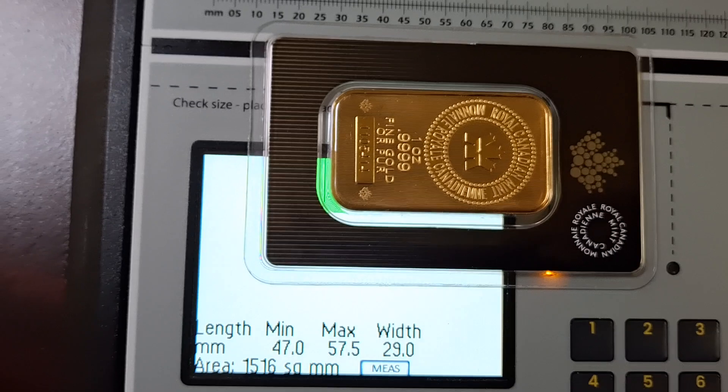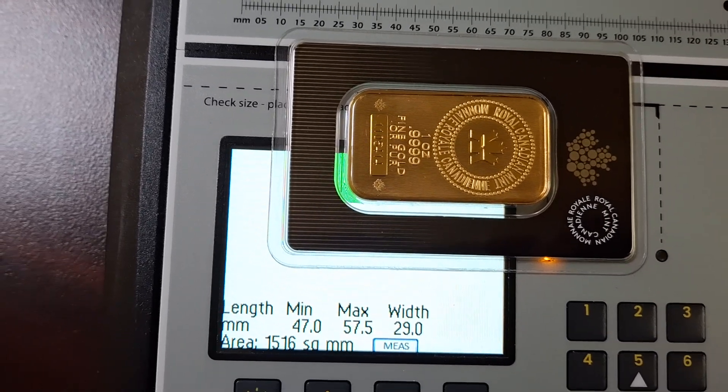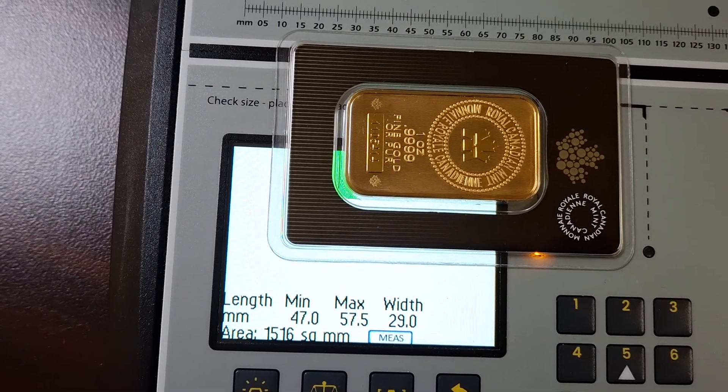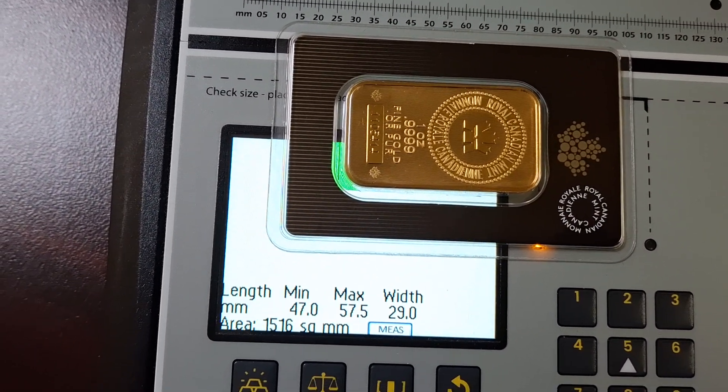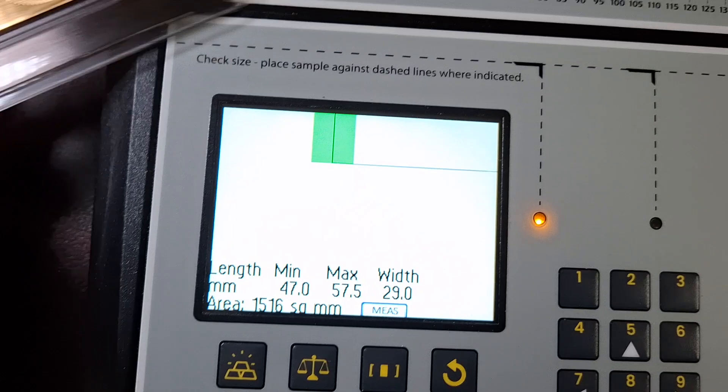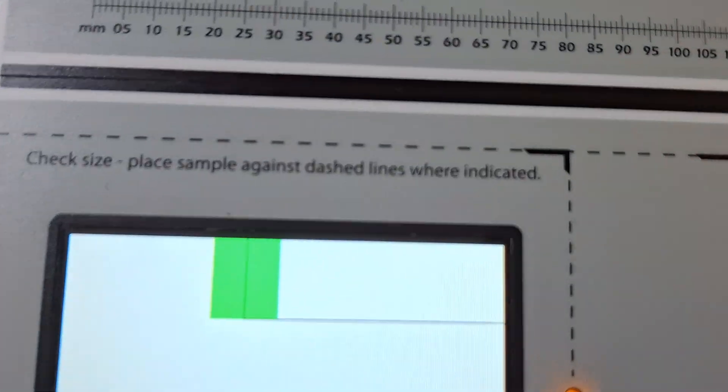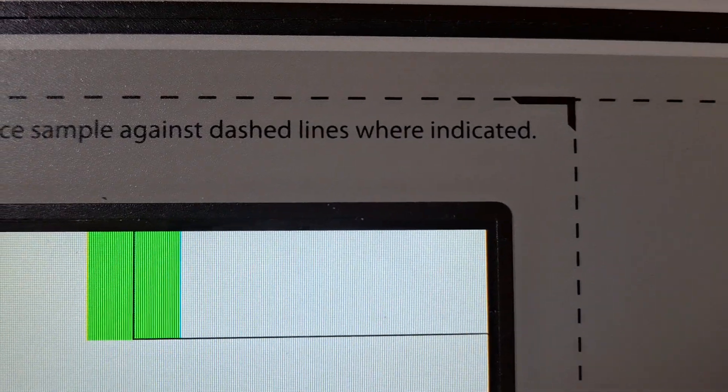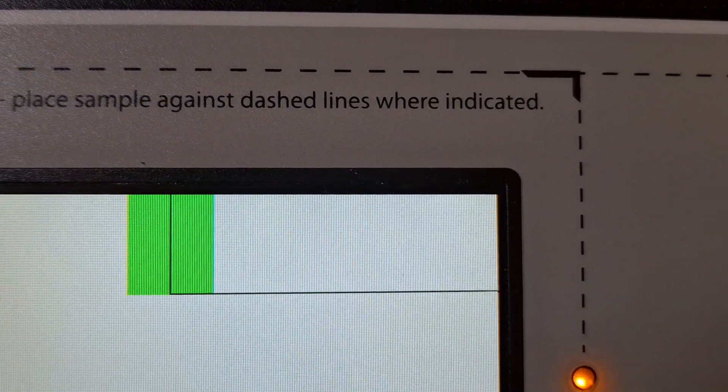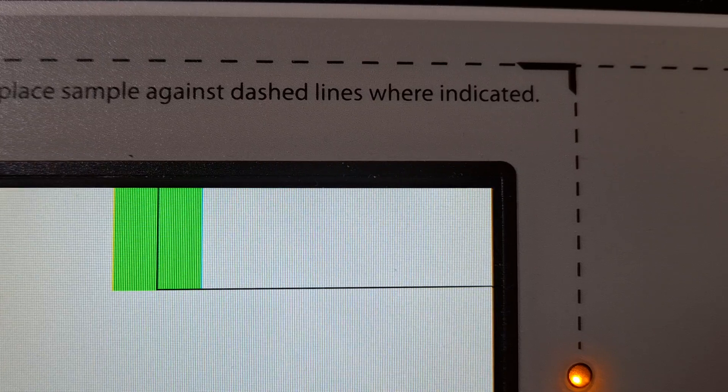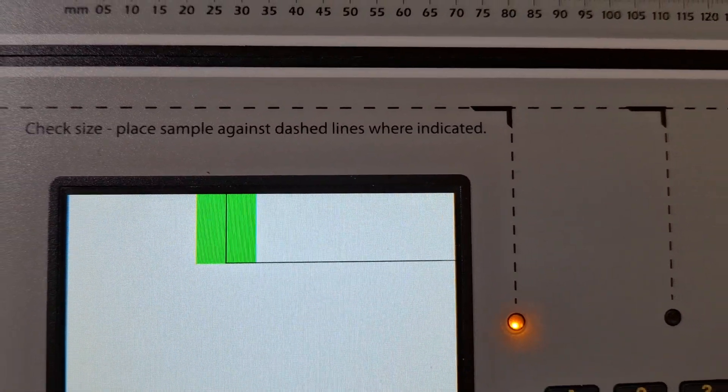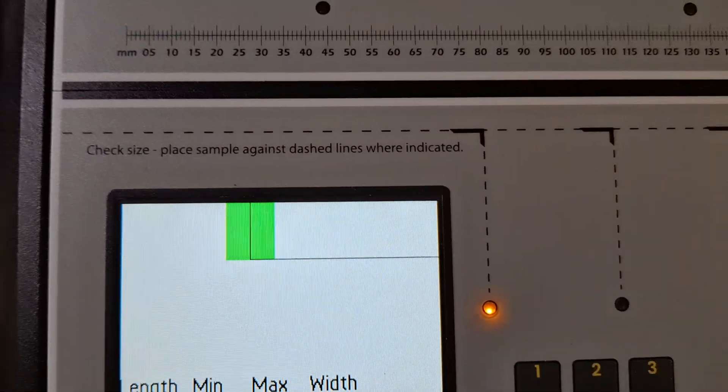And now, it's telling me the length. As long as the length falls within that green zone, it's good. And the nice thing is you can't fool specific gravity, because it knows what the specific gravity of pure gold is. So as long as it falls within this square area, it's pure gold. So our bar passes the test.